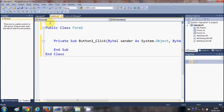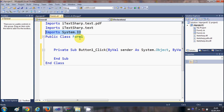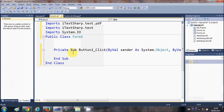Now we are ready to import the iTextSharp namespaces. Go to the top of your code file and add these three imports: 'Imports iTextSharp.text.pdf', 'Imports iTextSharp.text', and 'Imports System.IO'. The first two are from iTextSharp and the third is from the Visual Basic standard library.